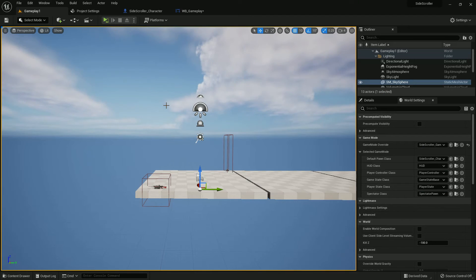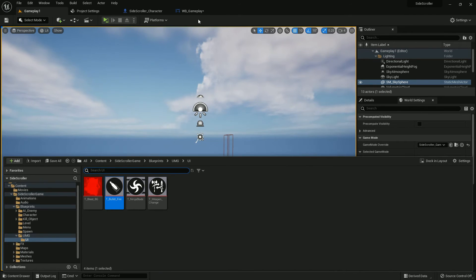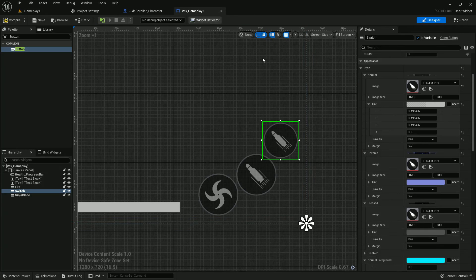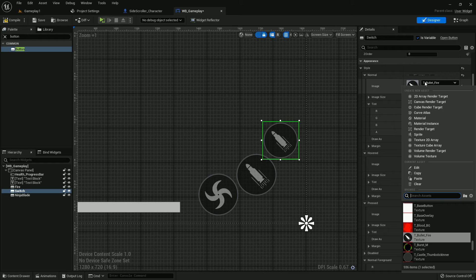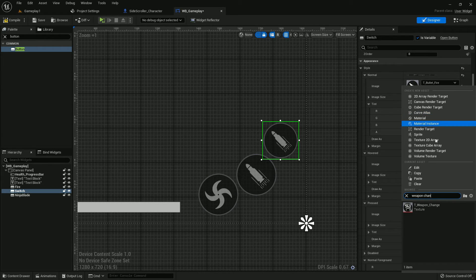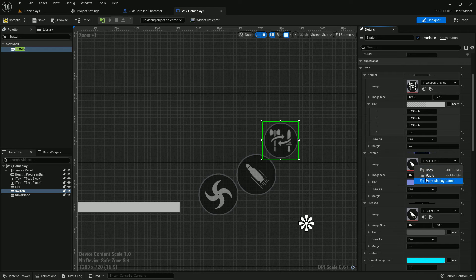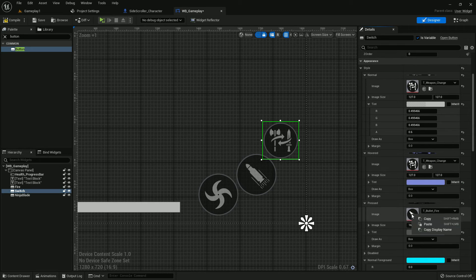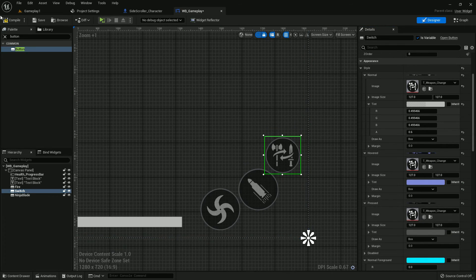And the equip name is weapon change, so add weapon change. Copy it, paste it. Compile and save.